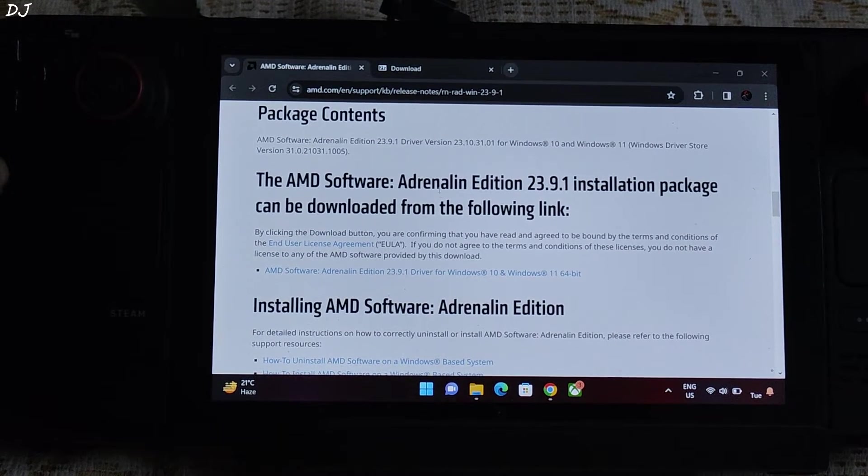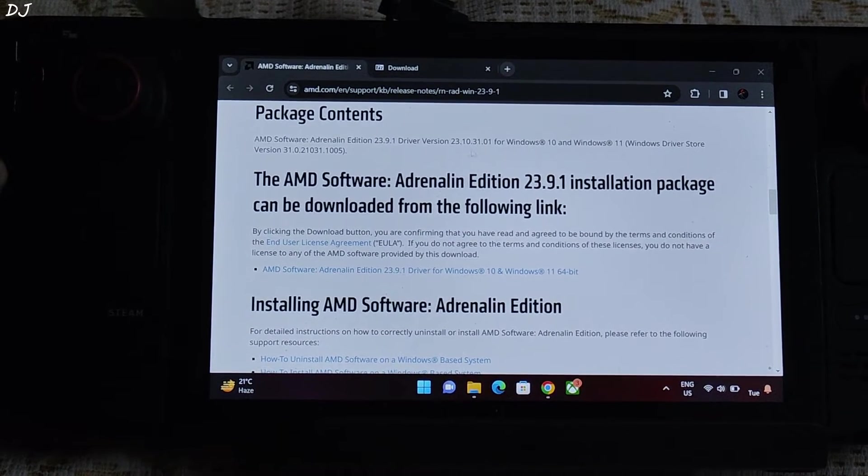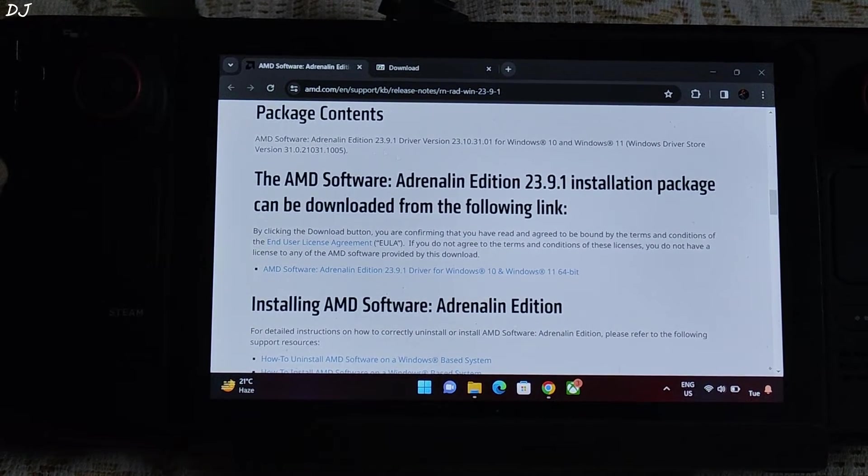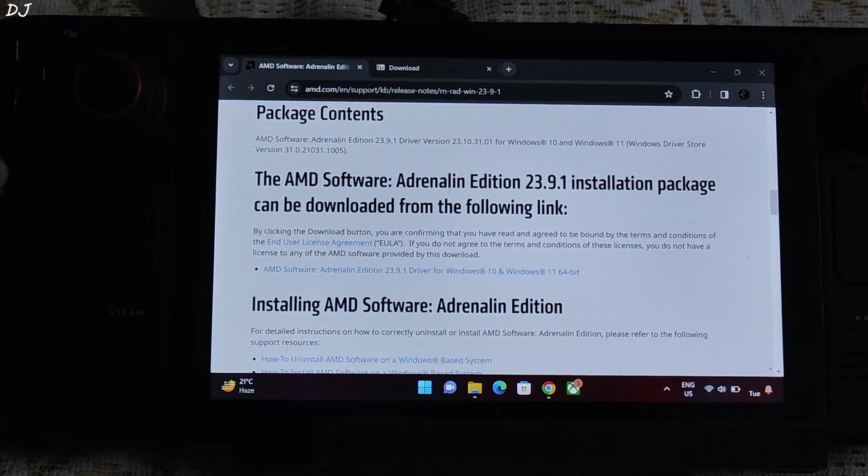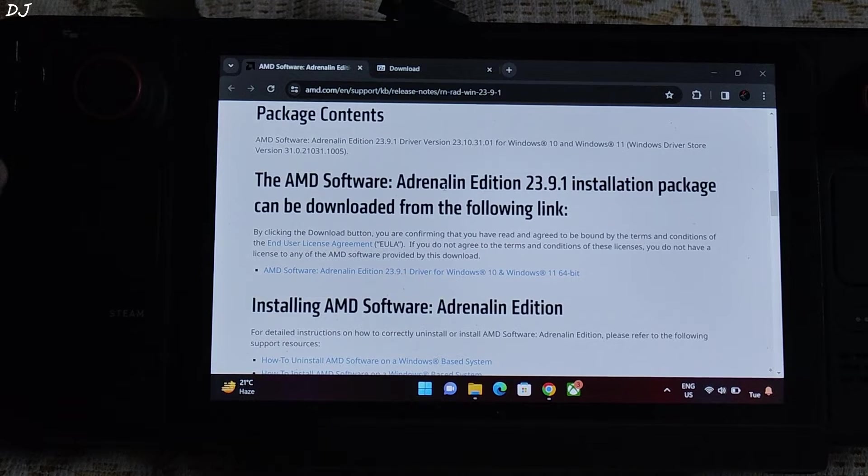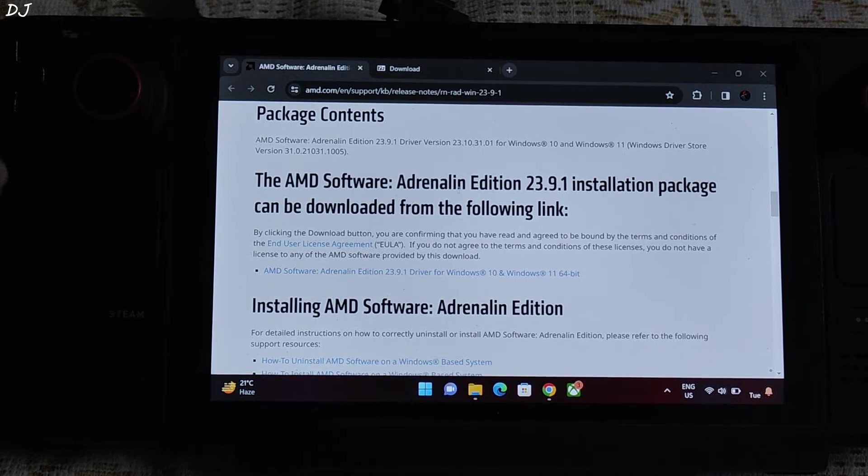Welcome back guys, so in this video I will be showing you how to install and run AMD's Adrenaline hardware on Steam Deck running on Windows 11.